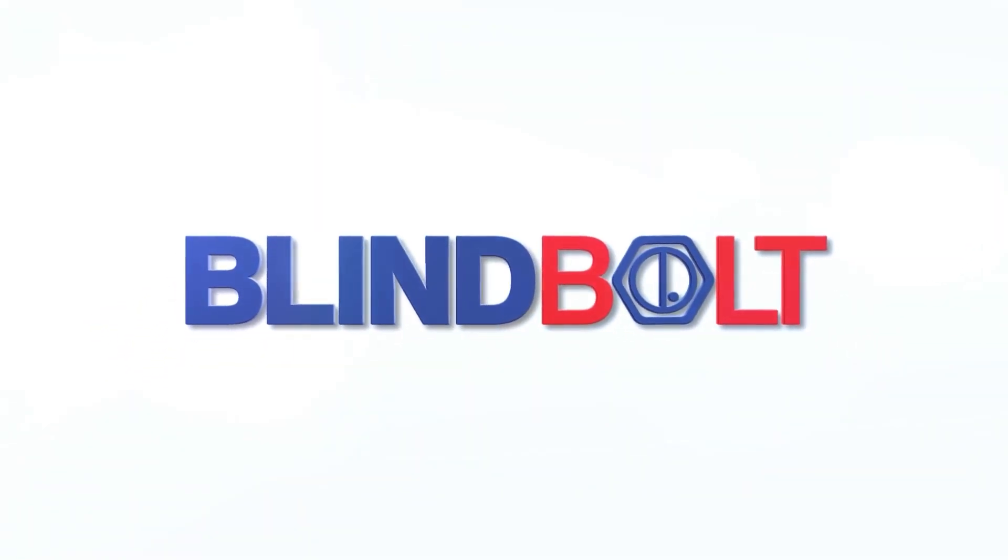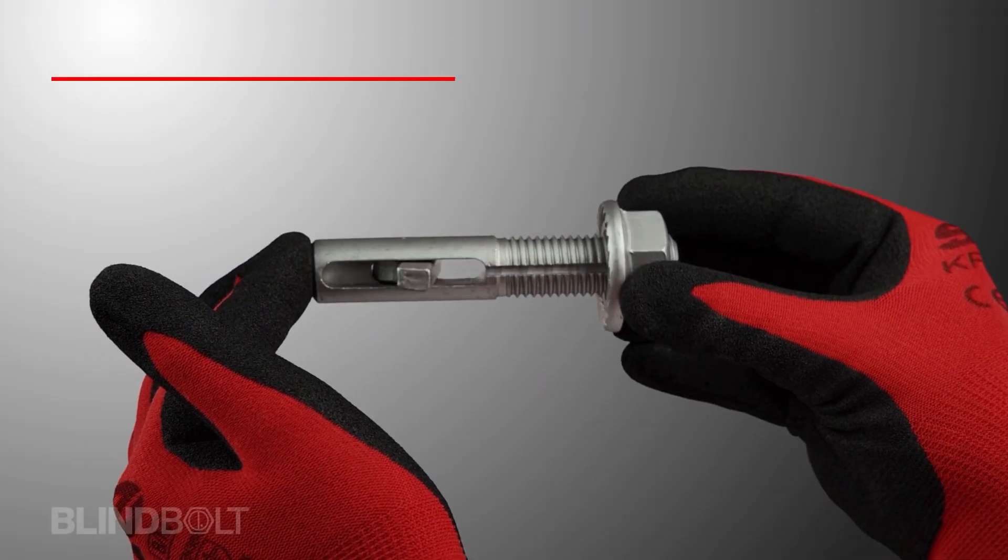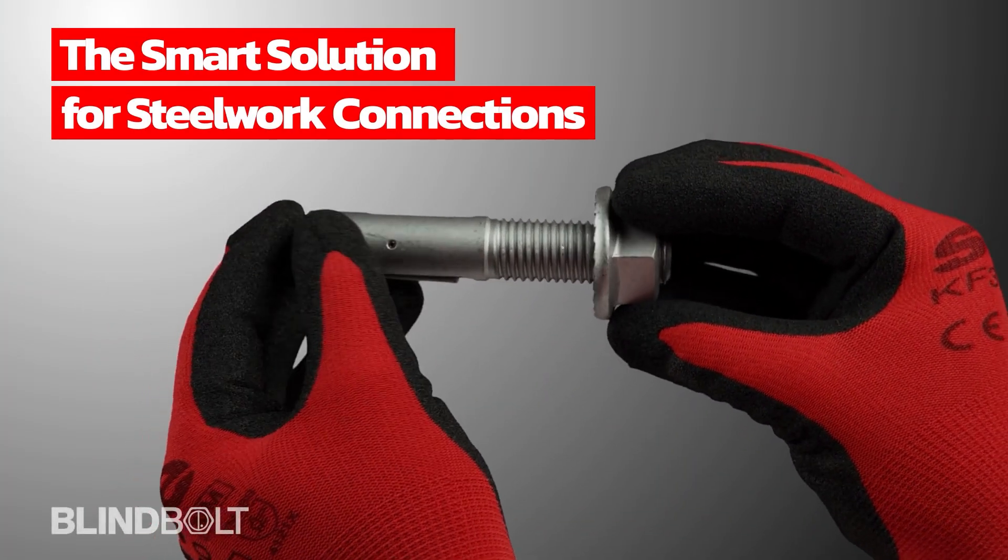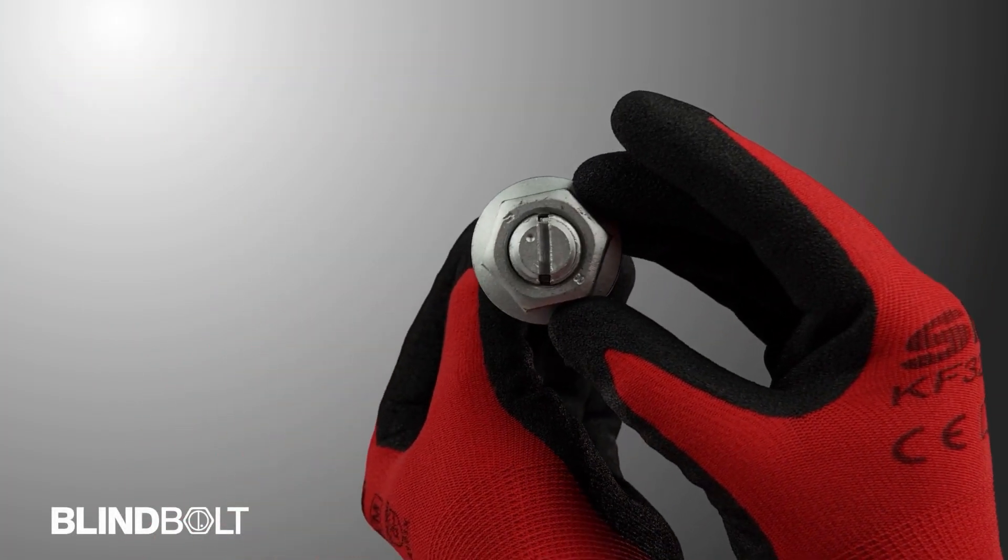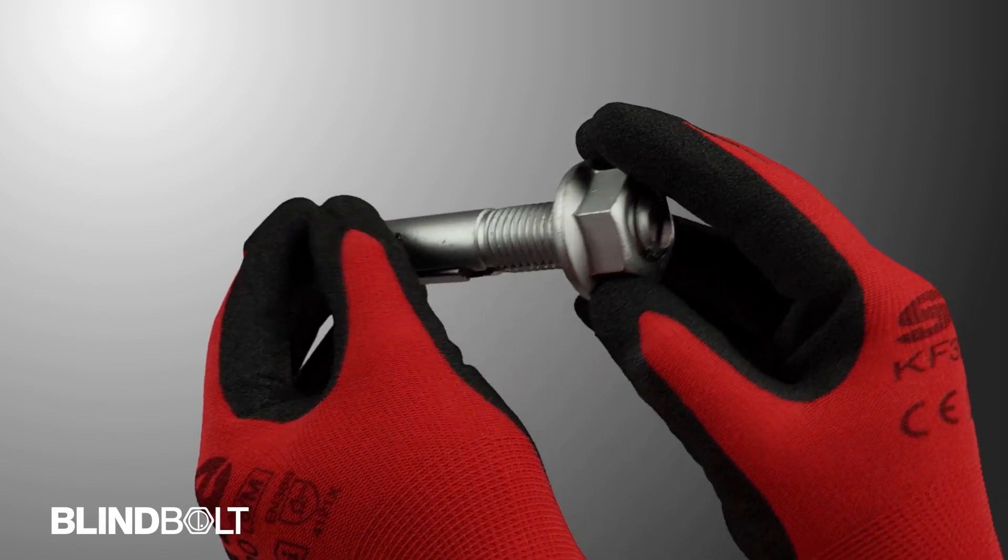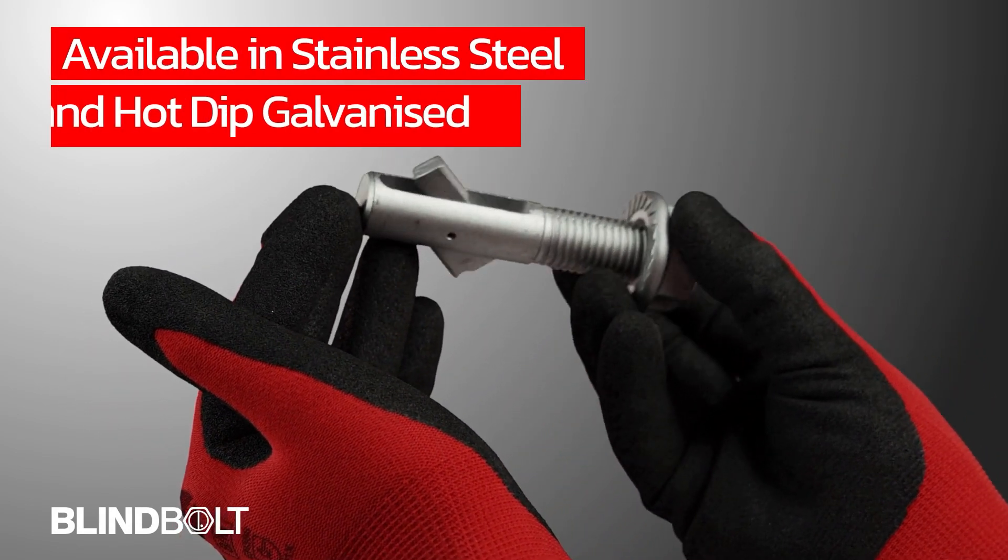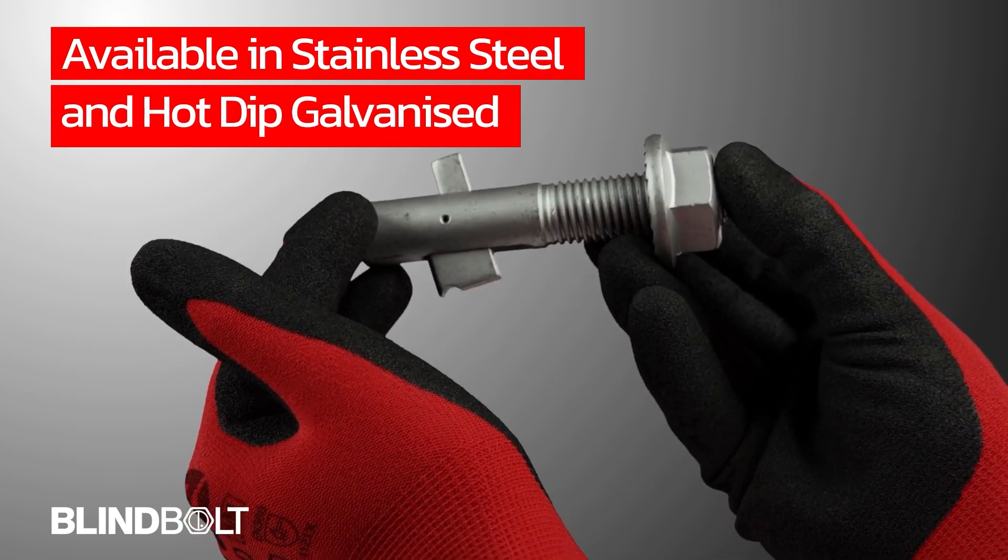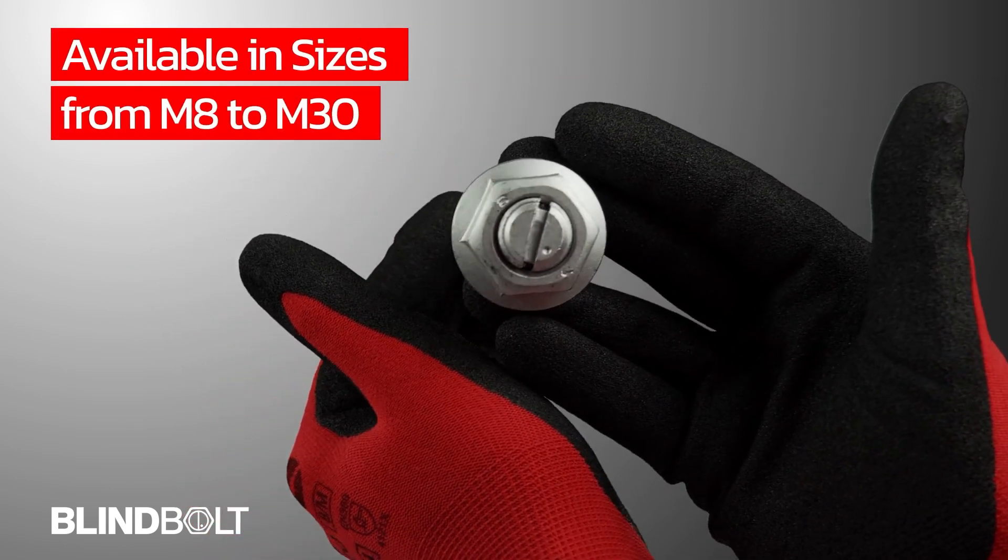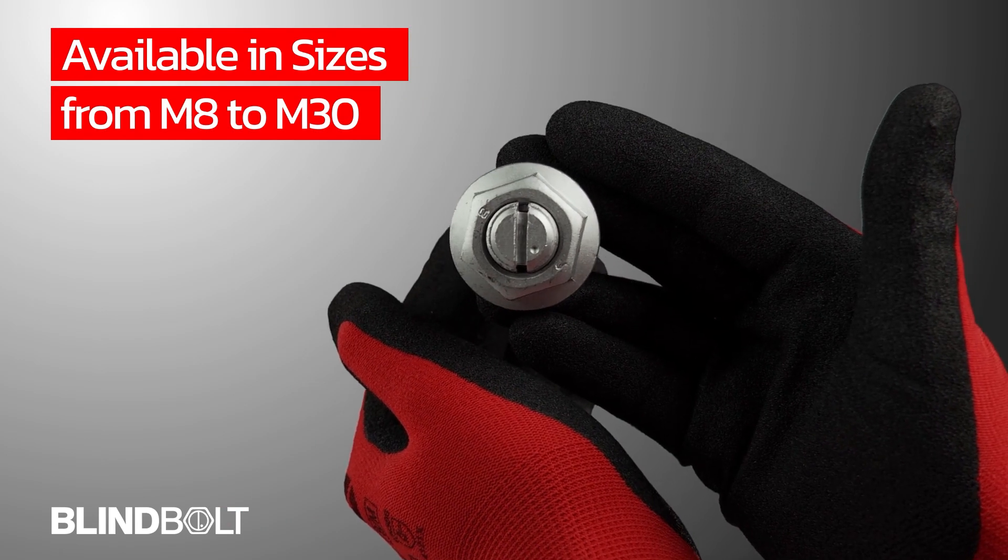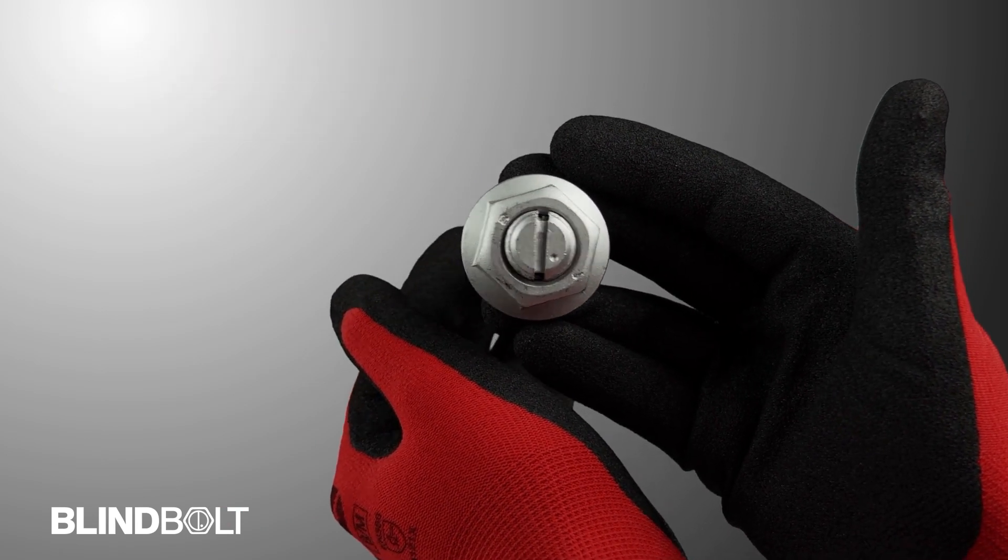Introducing the original blind bolt, the smart solution for steelwork connections. The original blind bolt comes in a variety of materials and finishes including stainless steel and hot-dip galvanized, available in sizes from M8 to M30.